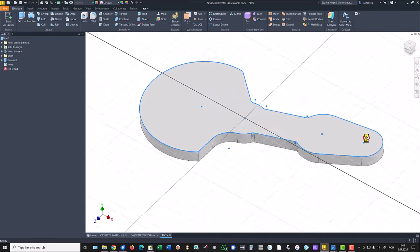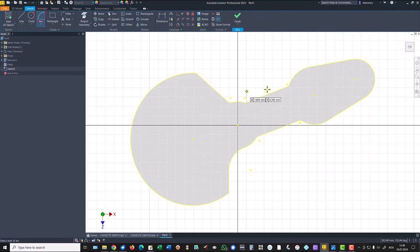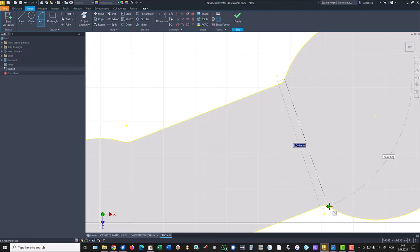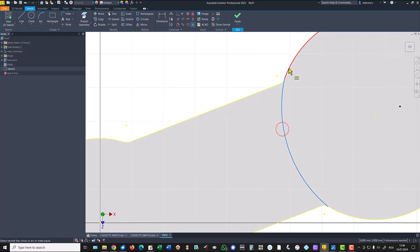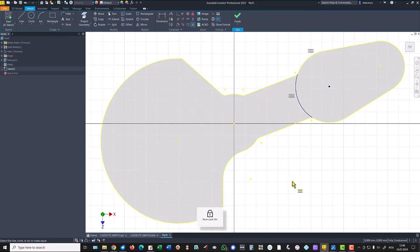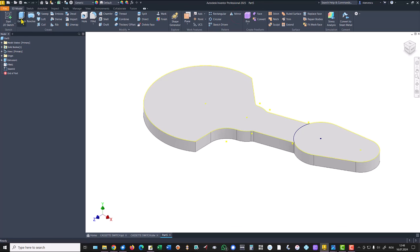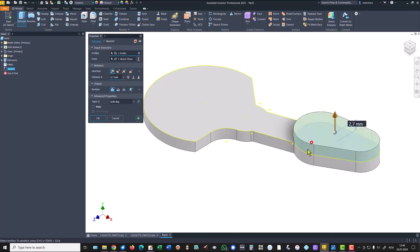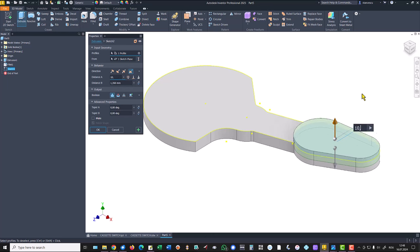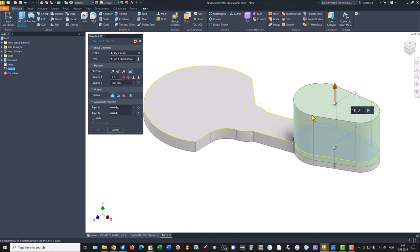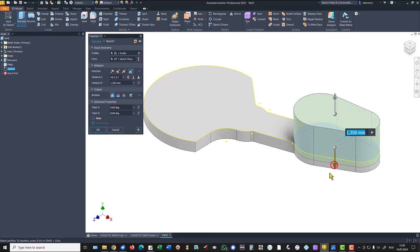I select this face, I create a new sketch. An arc from the end of this arc to the end of the other arc. And I apply equal between this arc — to copy the radius. Finish sketch. Extrude. This is with unequal directions: up is 10.2 minus 2.7, and the other is 1 plus 2.7.